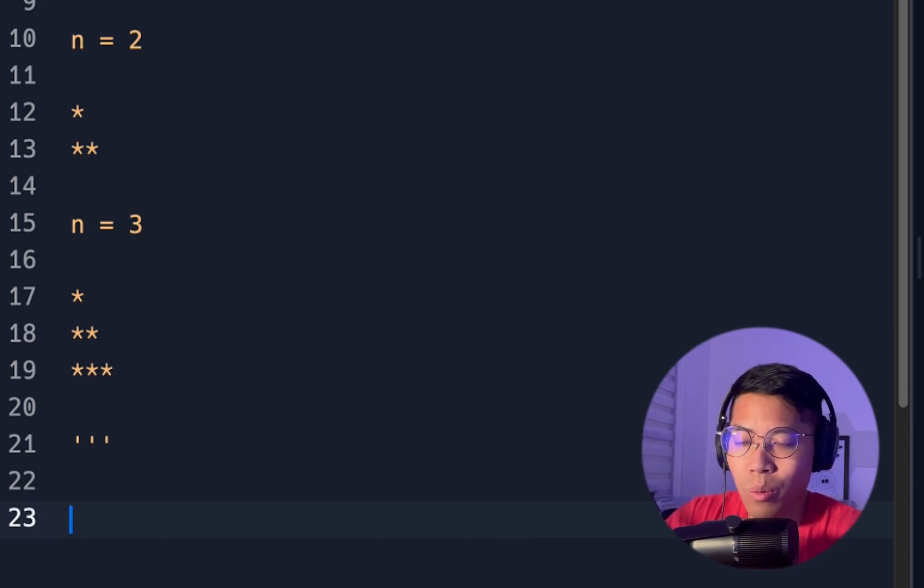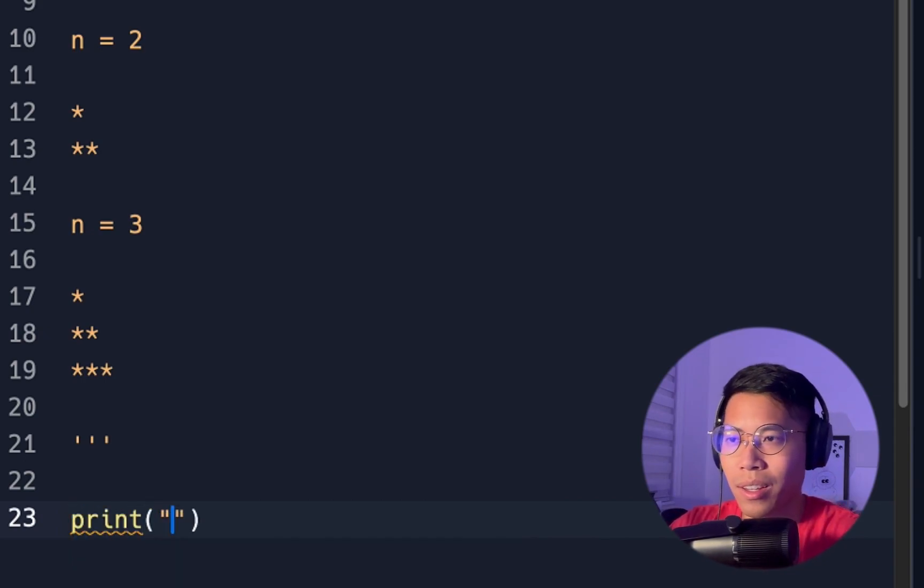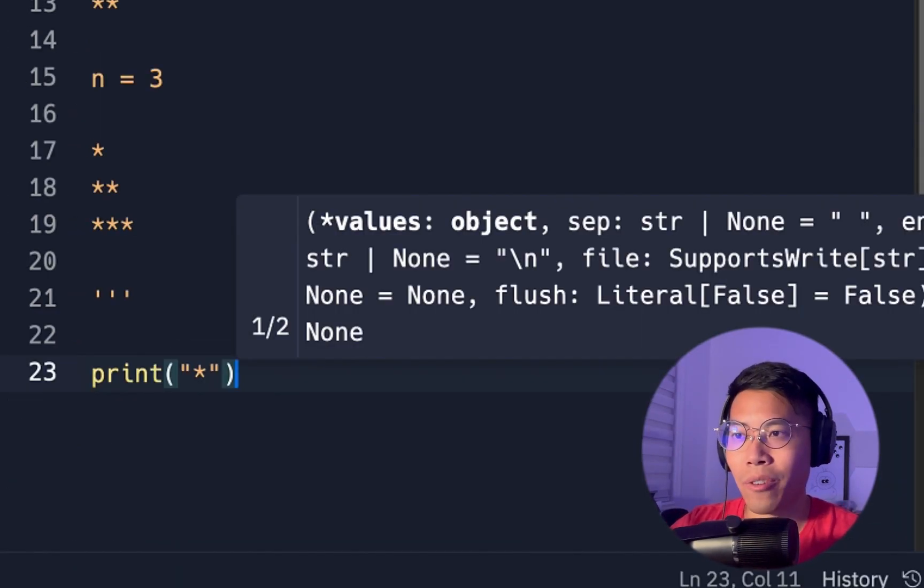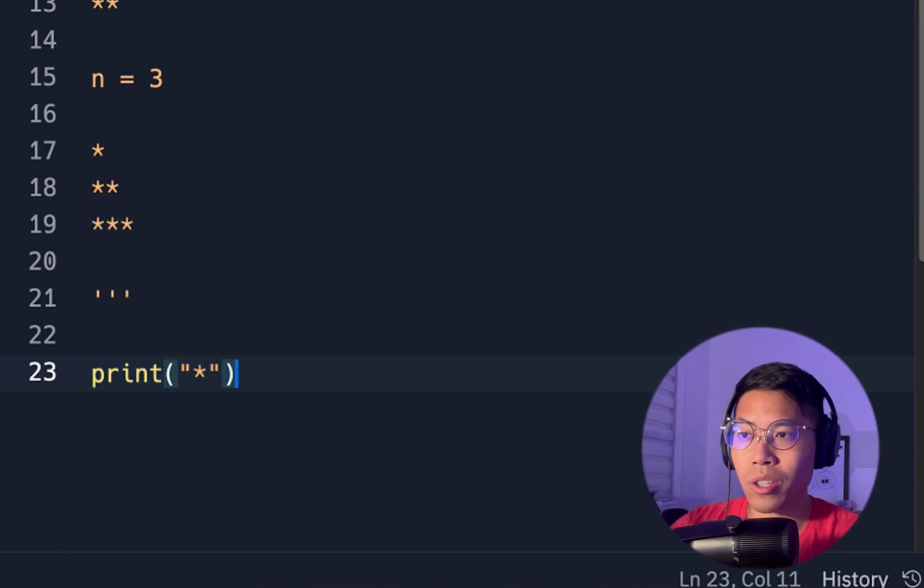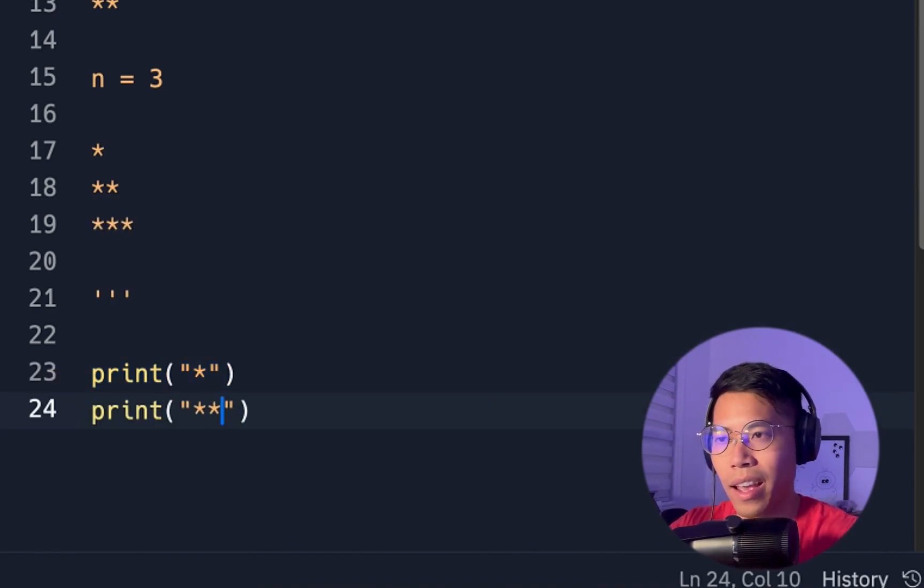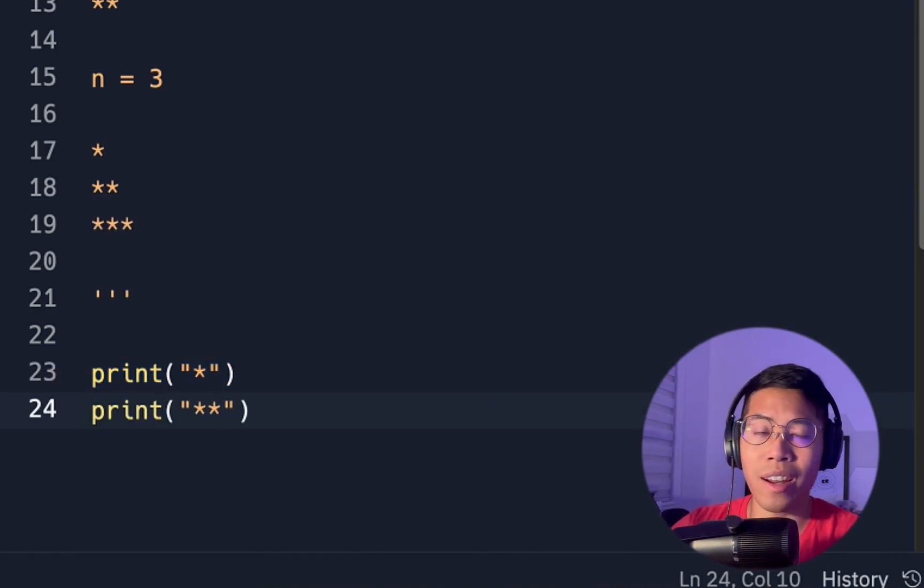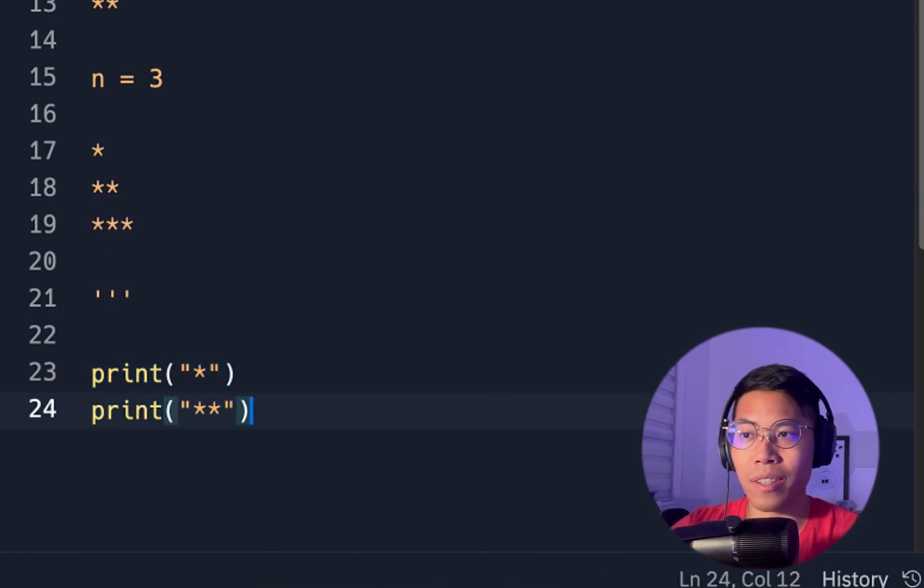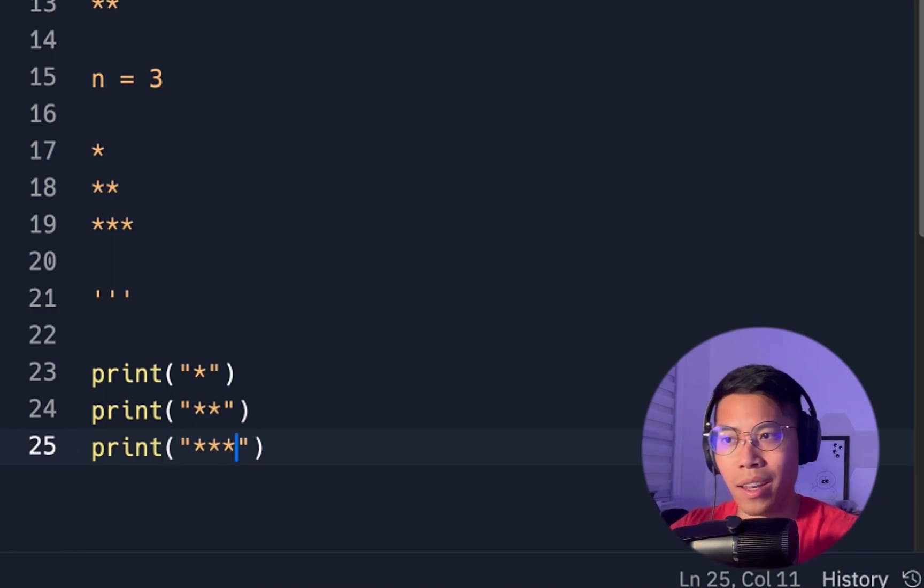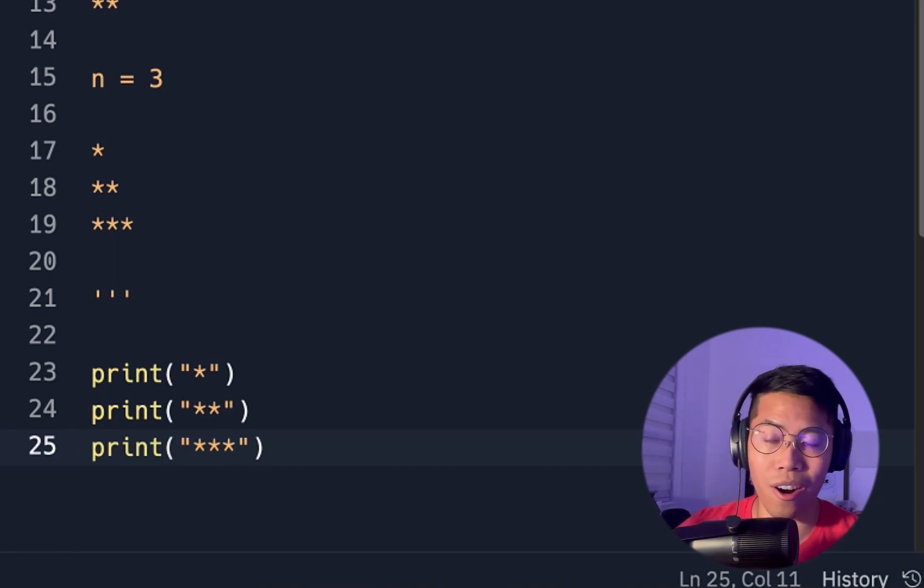So for n equals 1, we can solve this problem by just doing print, and then just putting a star like this. And for n equals 2, we can just copy this, and paste it, and add another star. And obviously for n equals 3, we just copy and paste, and add another star.